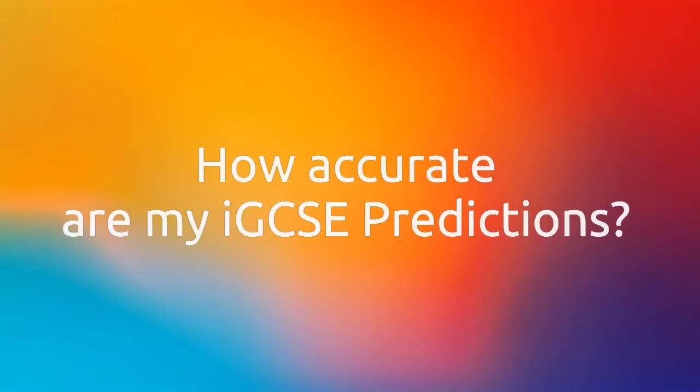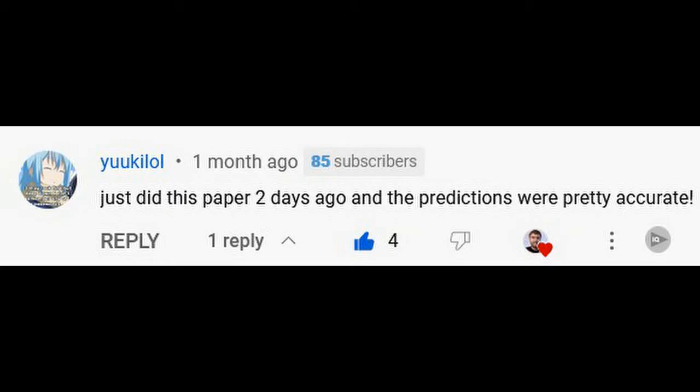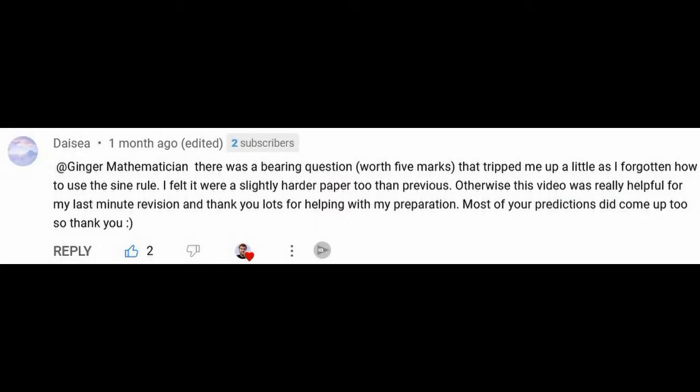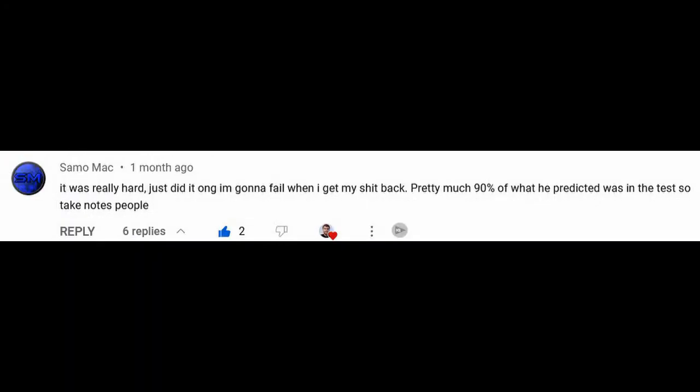The question I want to answer today, which I haven't addressed on the channel at all, is how accurate are my IGCSE predictions? From the comments section, many of you have found these videos very useful over the last two or three years. Today I want to get into the detail and look at one of my prediction videos from May 2022. I'll give you a final percentage of how accurate they were for IGCSE 0580 paper 2 and paper 4. Let's go to my laptop and get started.